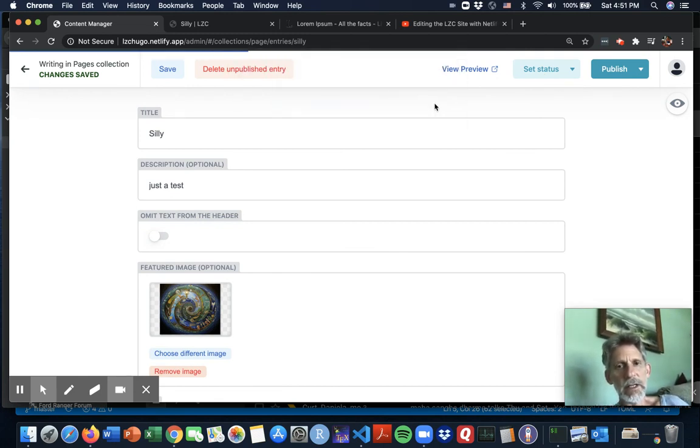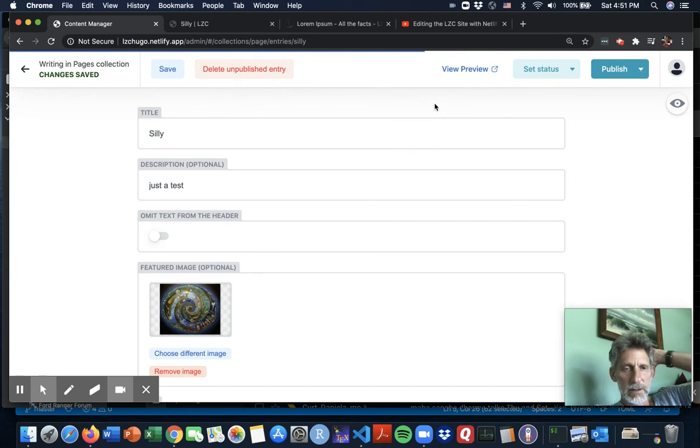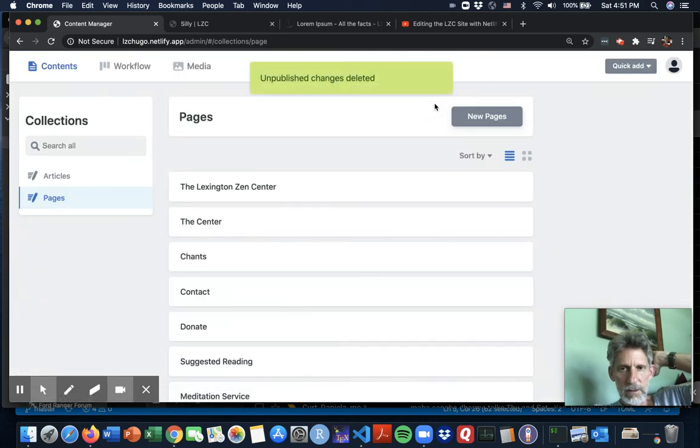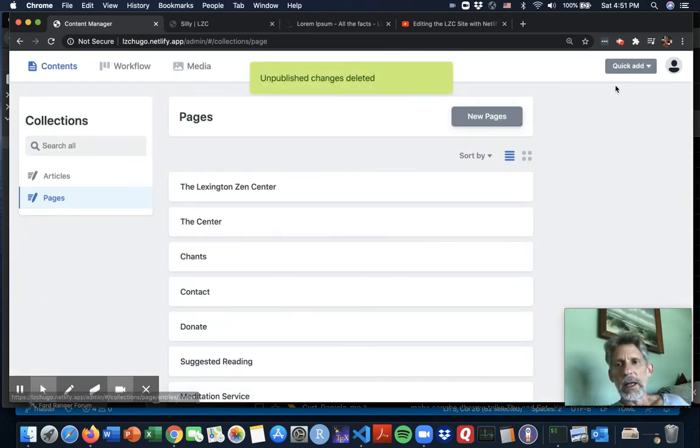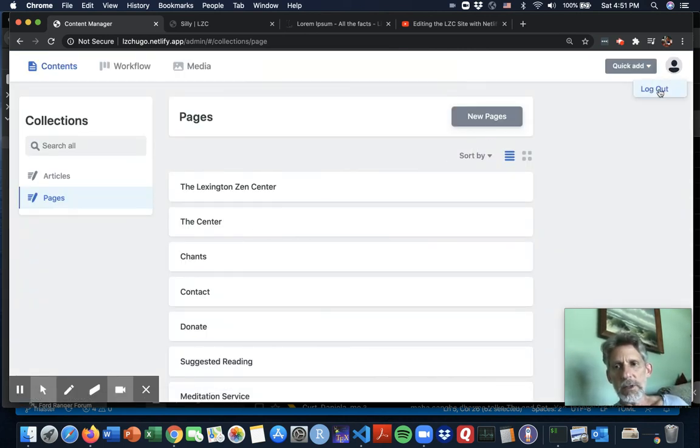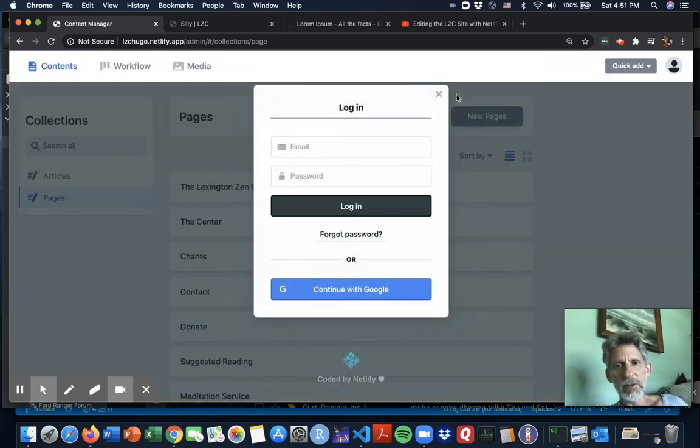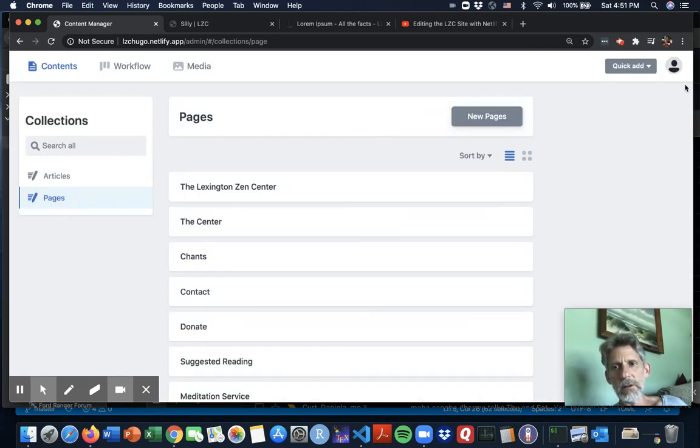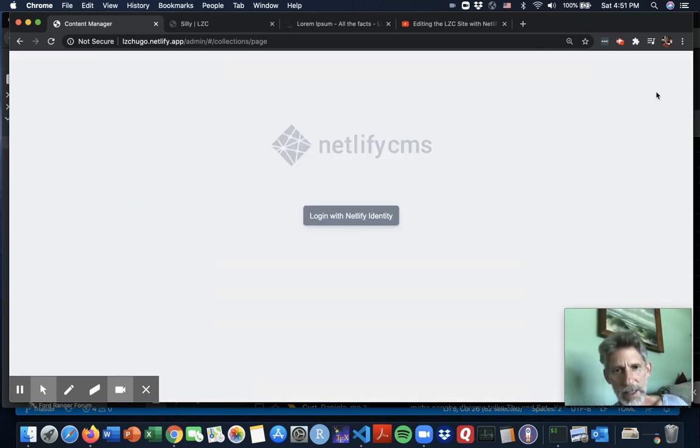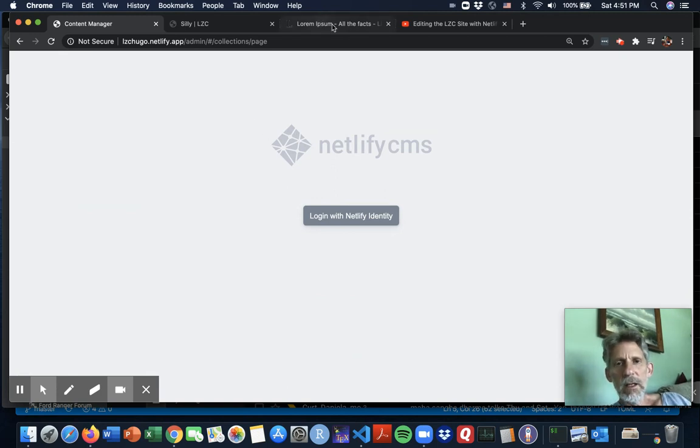Again, because this is just a tutorial, I'm going to delete this unpublished entry. And go ahead and log out and remember, log out once, log out twice. And that's it.